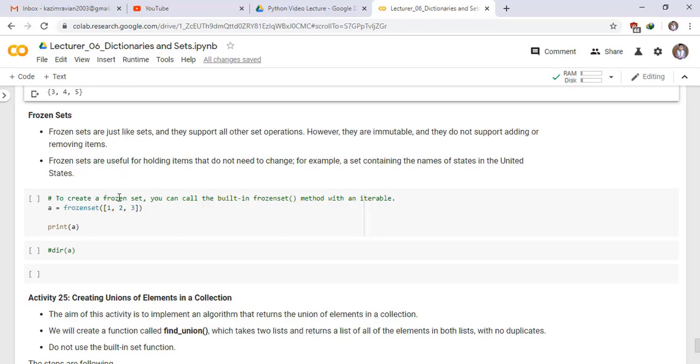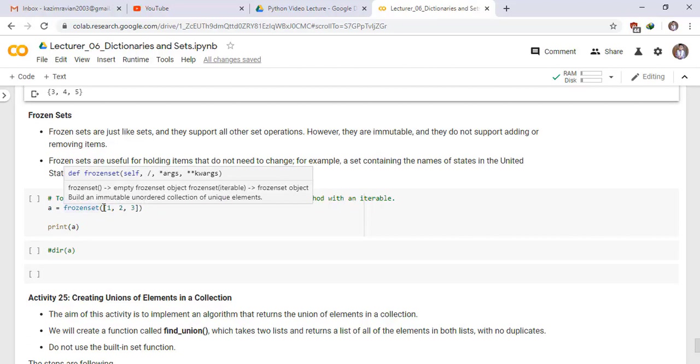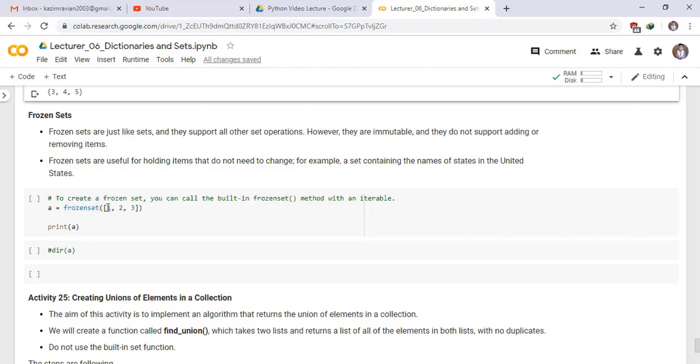To create a frozen set, you can call the built-in frozen set method with an iterable. We have a set A. Frozen set of list consists of 1, 2, 3, print A.